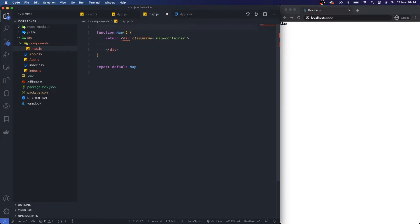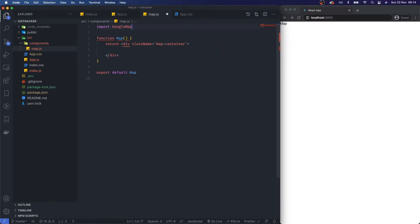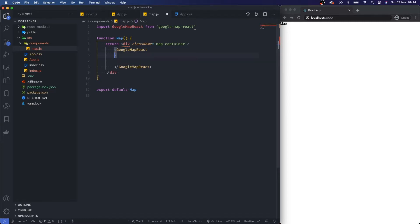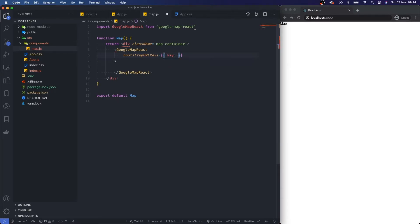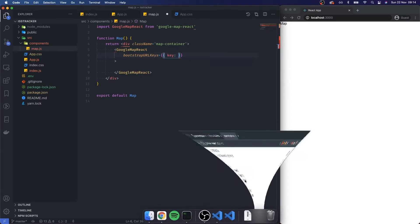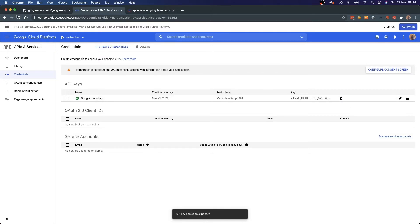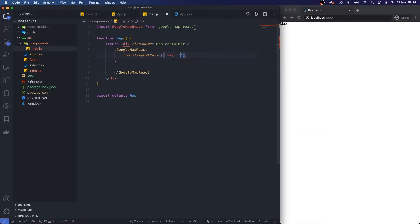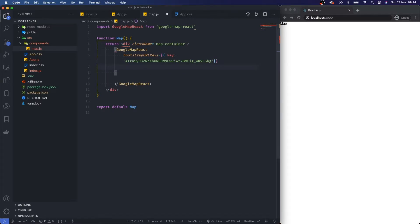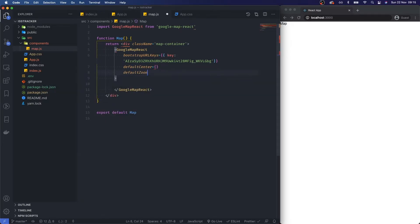Now in map.js I'm going to import GoogleMapReact from google-map-react. I'll call that in the JSX as a GoogleMapReact component. We need to set bootstrapURLKeys equal to an object with a key property, so I'll go ahead and put the API key in there.